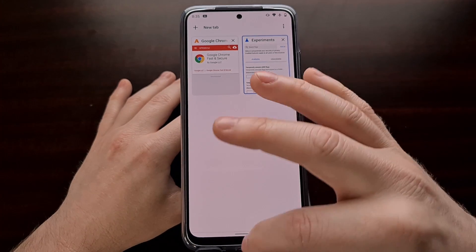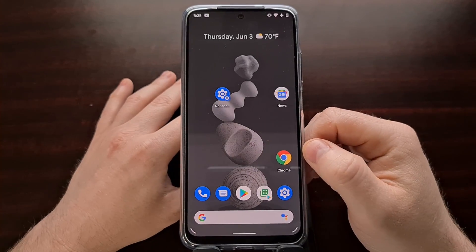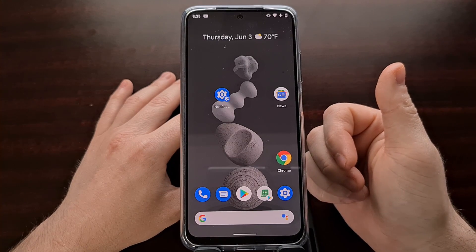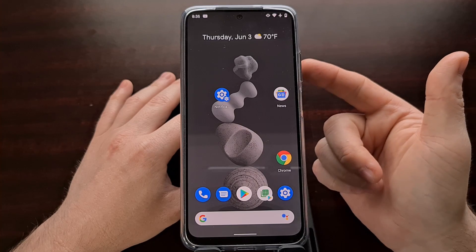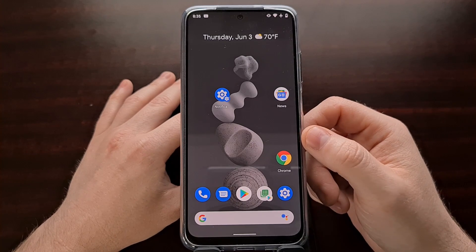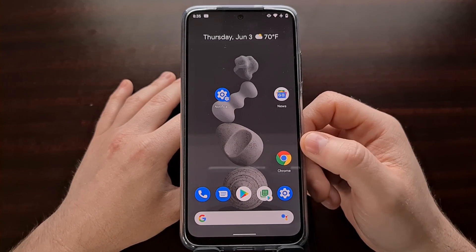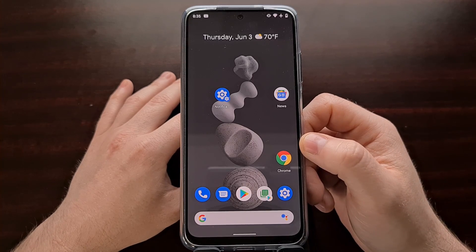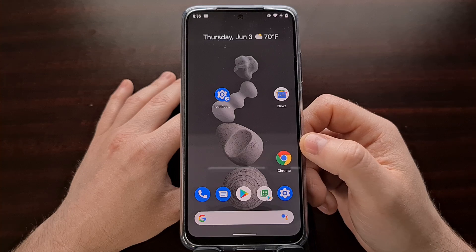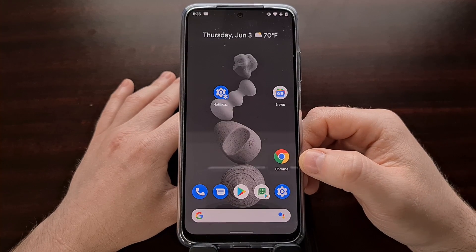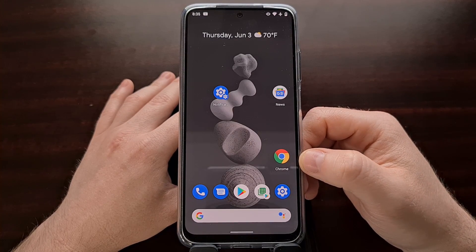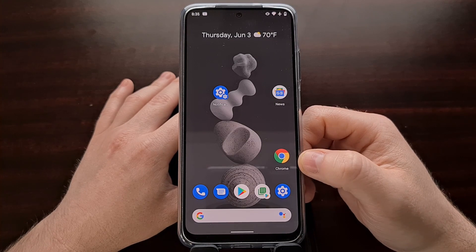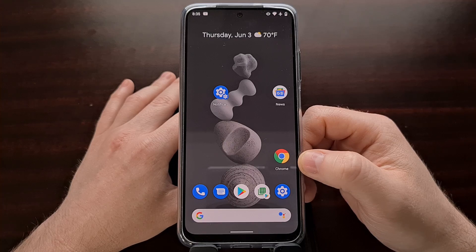Depending on the application you want to downgrade, you can either uninstall the application or you're going to be forced to uninstall the updates. If it's a regular application that you downloaded from the Play Store, you're likely able to simply uninstall that application flat out. But in my case, for Chrome, it is a pre-installed application, and that means I cannot uninstall it — instead I need to uninstall the updates.